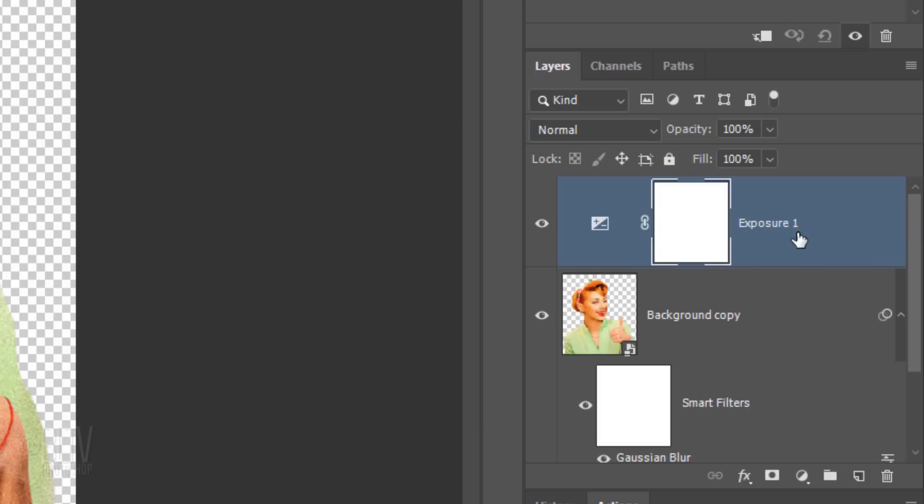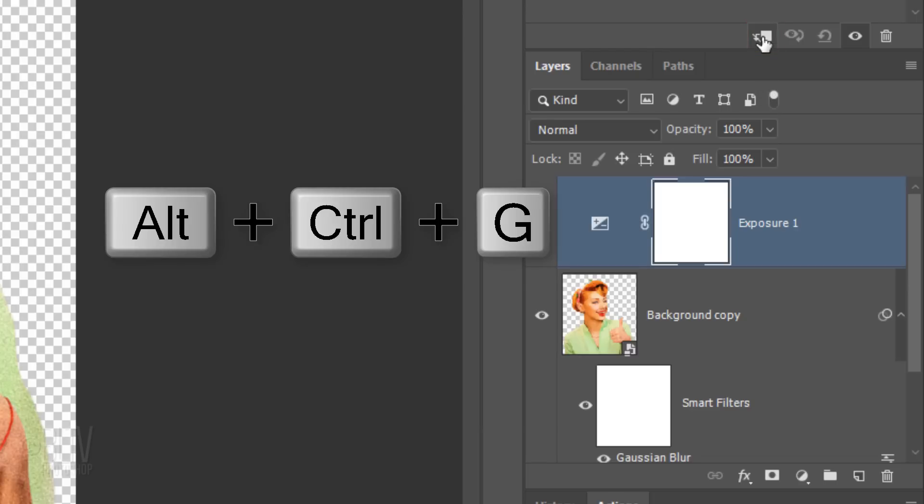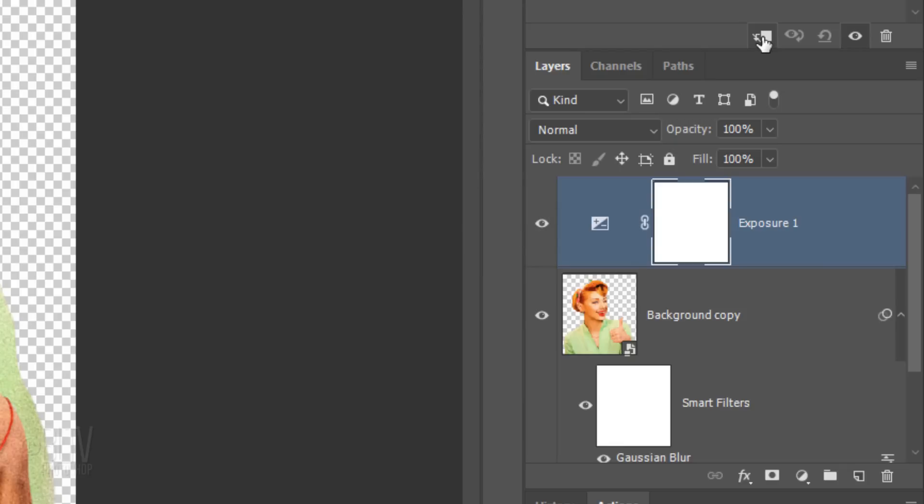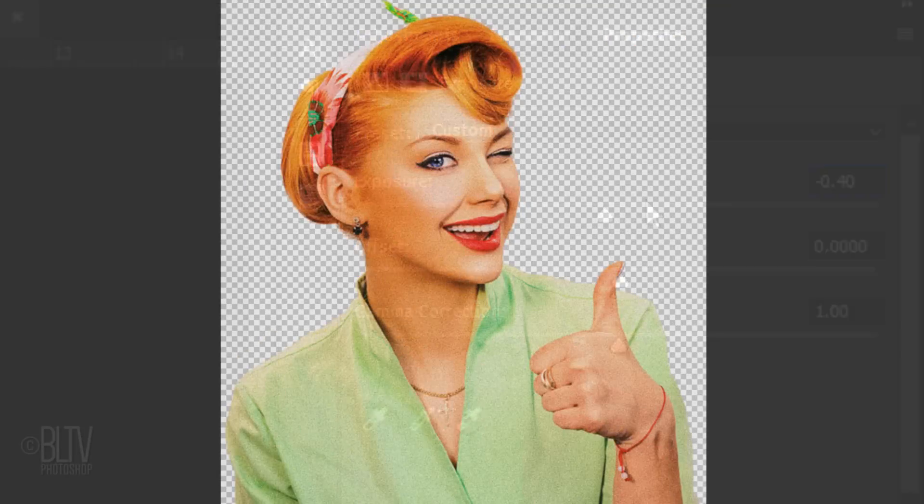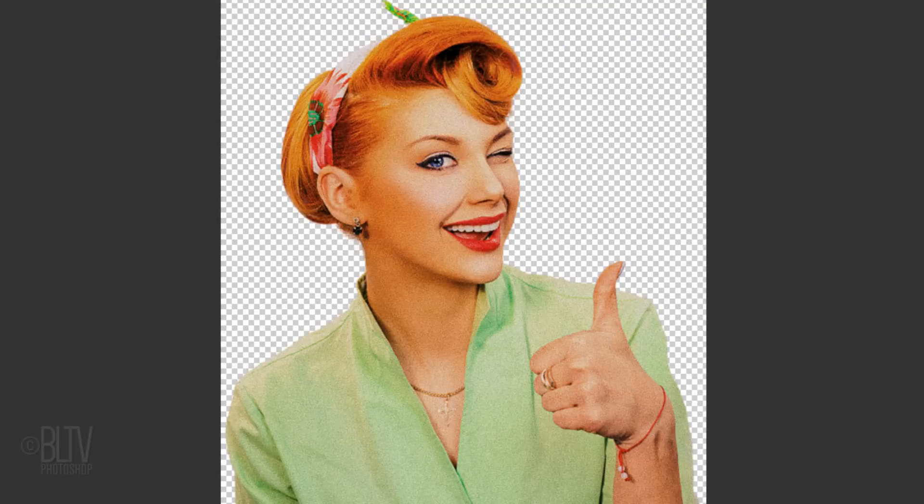Since we'll be adding a background layer below our subject later, let's clip the adjustment layer now to our subject. To do this, click the Clipping Mask icon or press Alt, Ctrl, G on Windows or Option, Cmd, G on a Mac. You can also go to Layer and Create Clipping Mask. In the Exposure field, I'll type in minus 0.40.